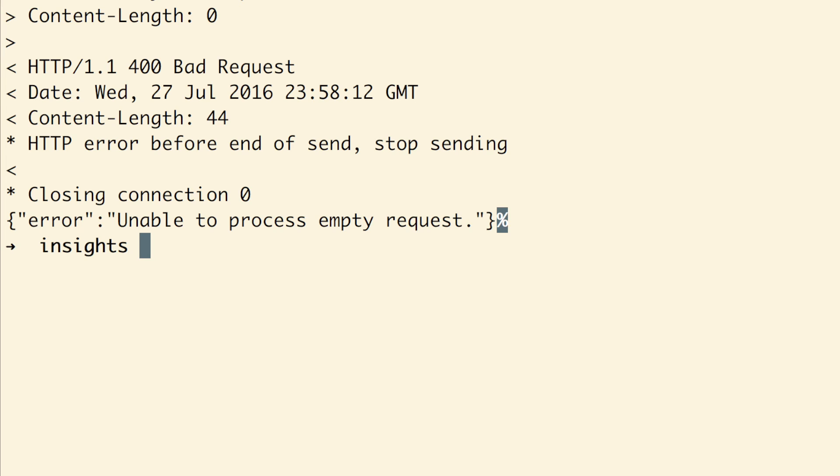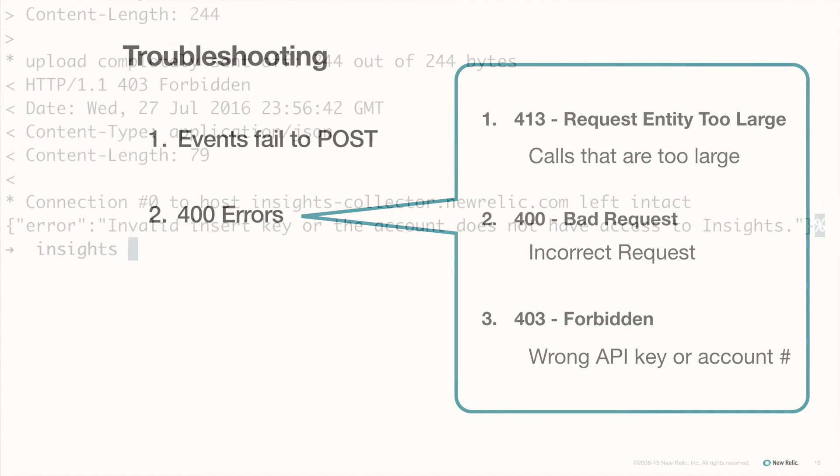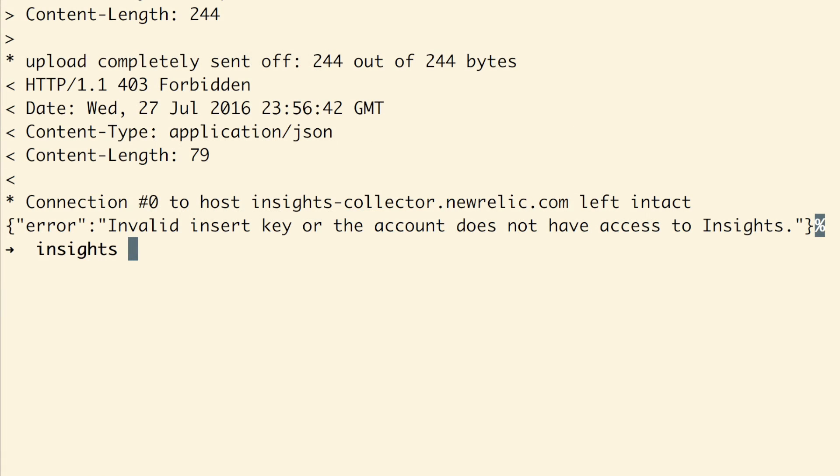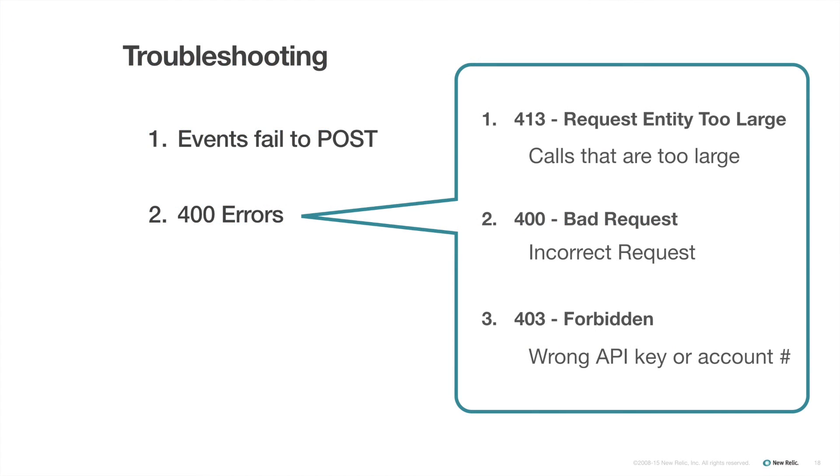The 400 bad request error occurred when I sent something that was simply not correct. In my case, a file that wasn't in JSON. And I got a 403 forbidden error when I used the wrong API key and when I used the wrong account number. Although both the 400 and 403 errors are more about setup, either one could crop up later on if something goes wrong with my app or with my server. Or if another user in my account were to change or delete the API key I'm using.